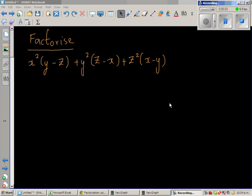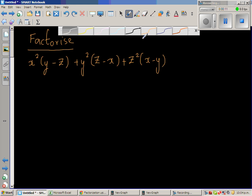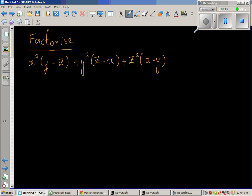Factorize x squared times (y minus z) plus y squared times (z minus x) plus z squared times (x minus z). This is called a cyclic expression. Once you factorize it, the factors will also be cyclic. I'll explain what cyclic means once we finish the example.